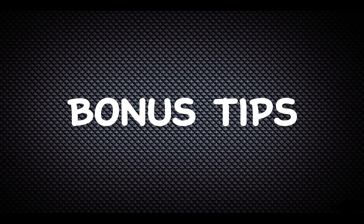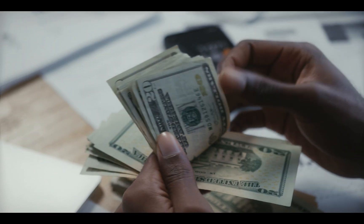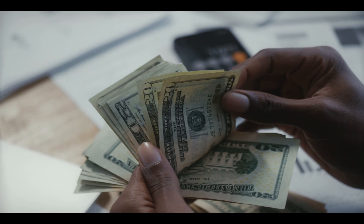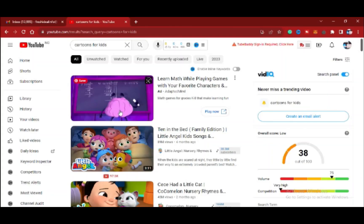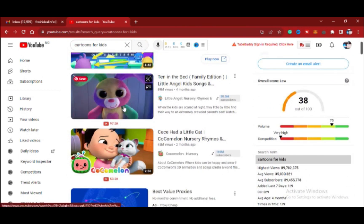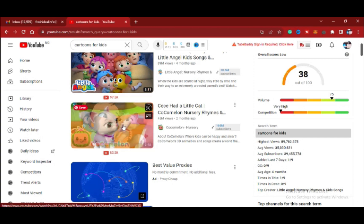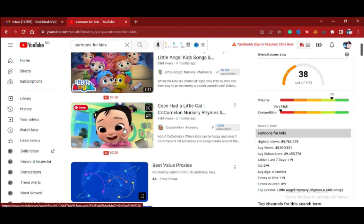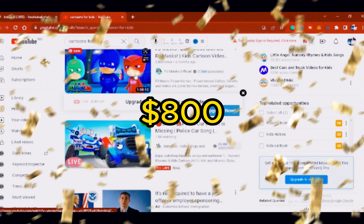Bonus tips. How do you make money from these animated videos? How can you make over $800 in a month with these animated cartoon videos? It's simple. First, create a YouTube channel for kids where you can upload your animated videos. And once you get monetized, you can make over $800 from YouTube.